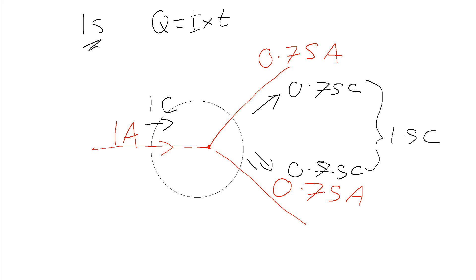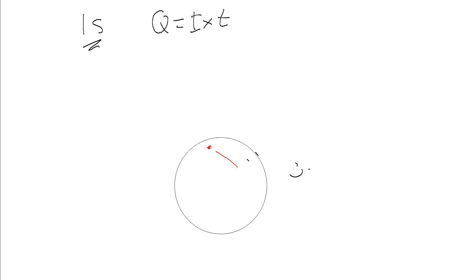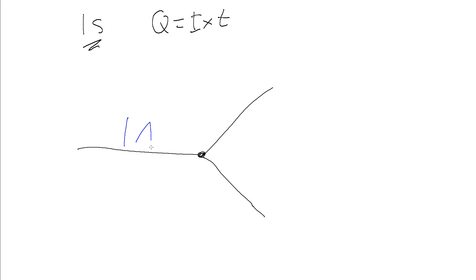If we clear this off and have a go at a slightly different example, we have again a wire coming in, we have some junction, and it's splitting off. This time let's say we've measured the current coming in as being 1 amp again, and using an ammeter we've measured that the current coming off of this wire coming out of the junction along this wire is again 0.75 amps.